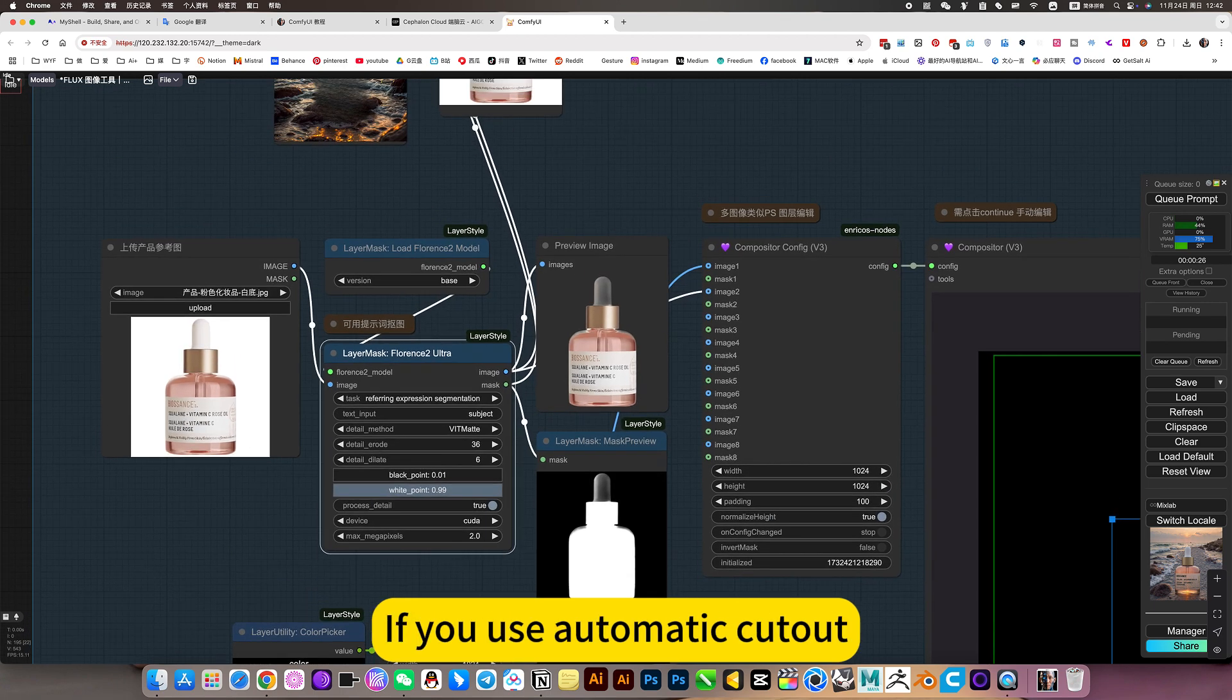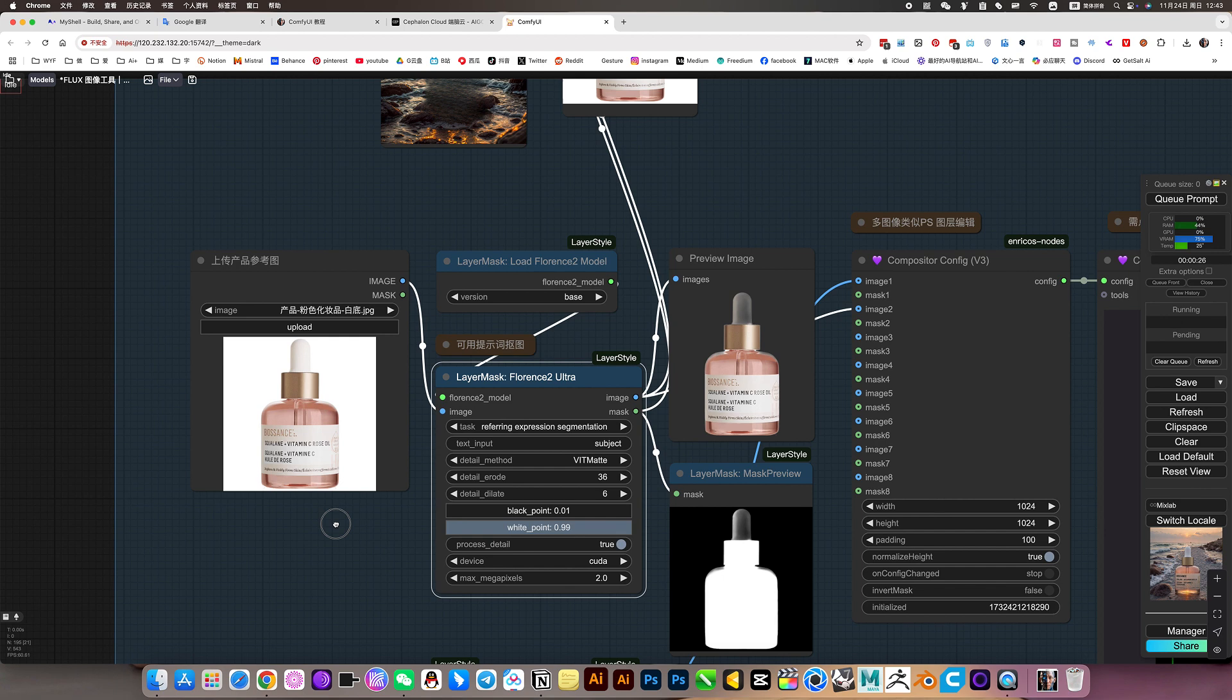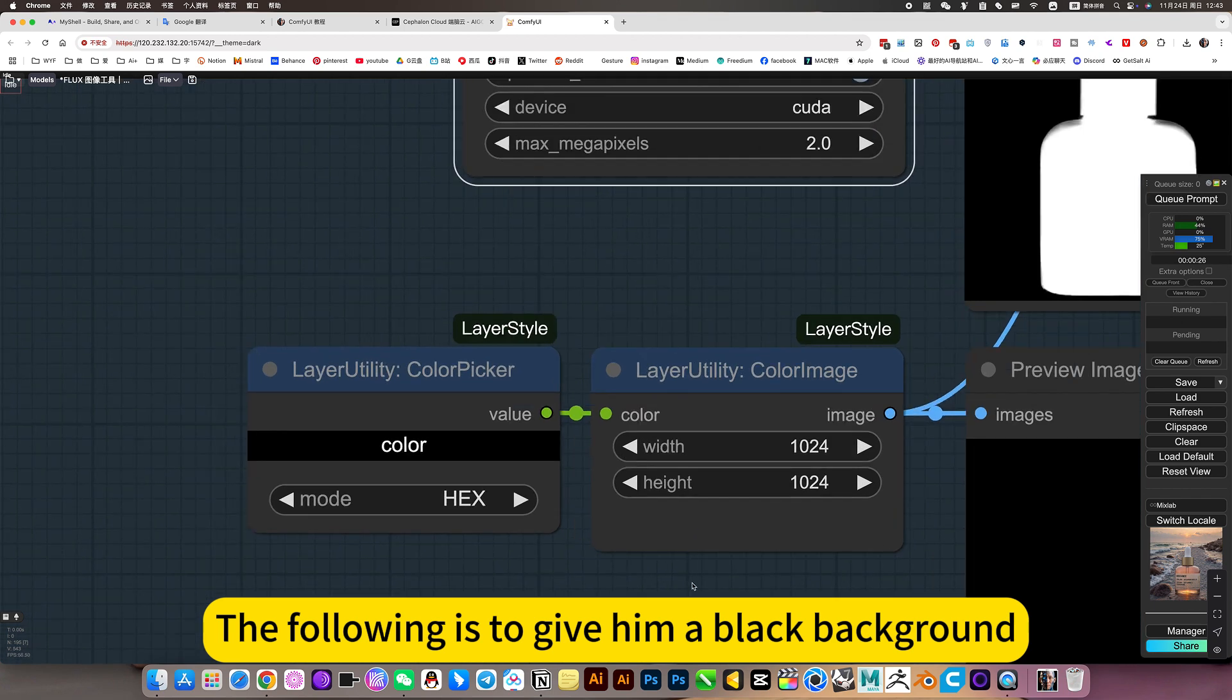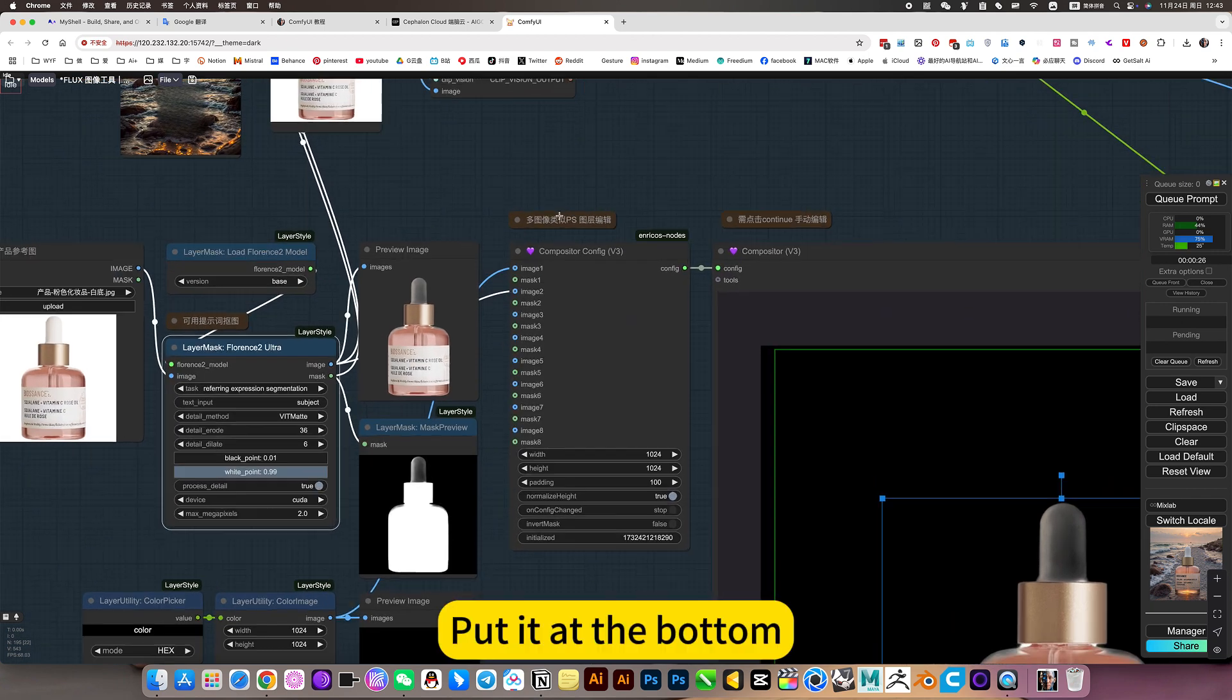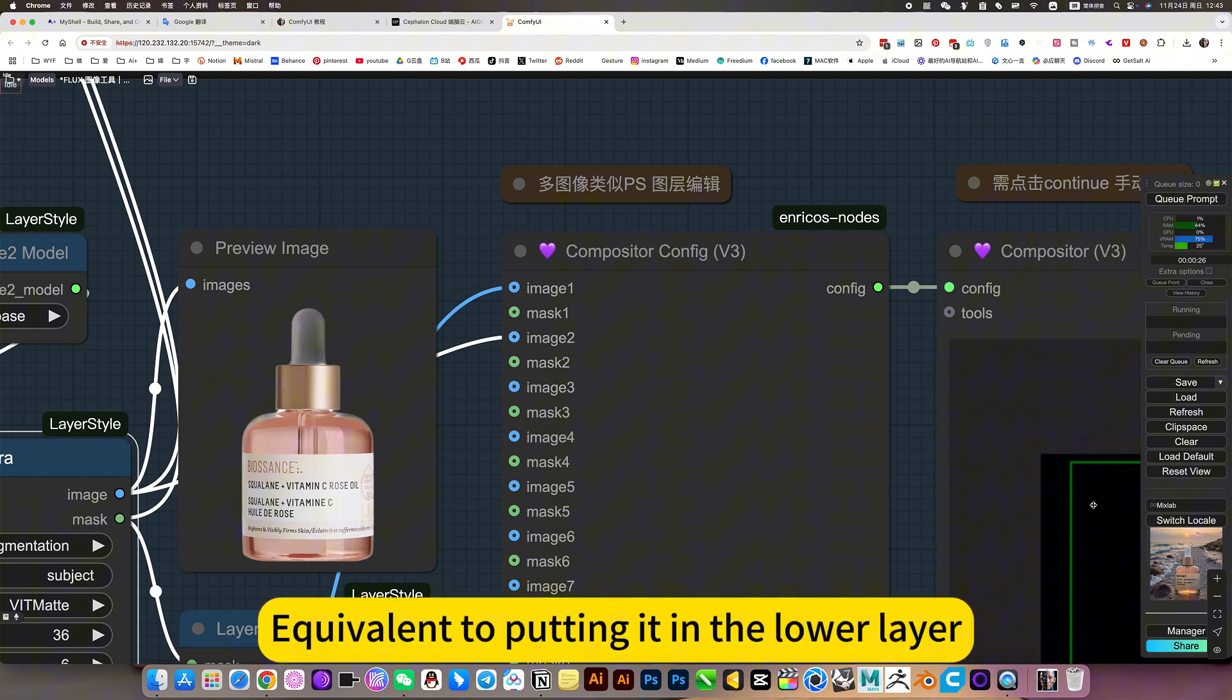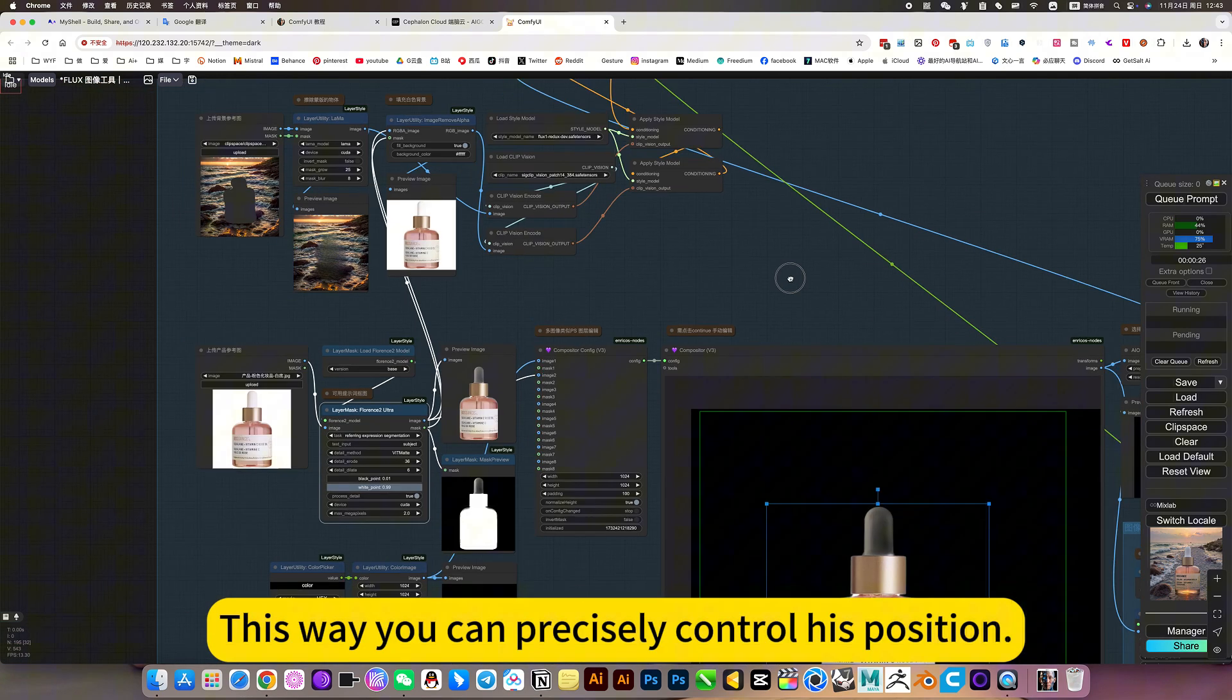If you use automatic cutout, it's hard to control. For example, I may not only be interested in this product. There may be other products here. You can accurately draw it out. I'll explain in detail later. The following is to give him a black background. Because it is a line drawing reference, so no other colors are needed. Just black is fine. Put it at the bottom. This order is the same as PS. It's the other way around. Place on top, equivalent to putting it in the lower layer. As long as you understand. This way you can precisely control his position.